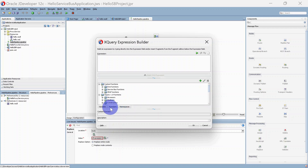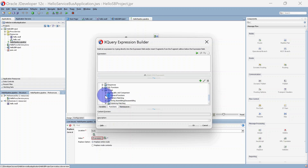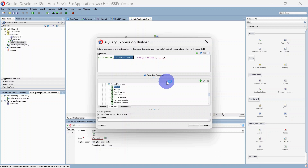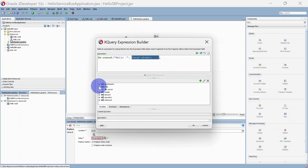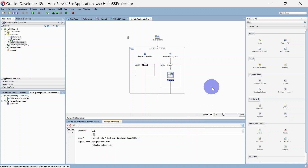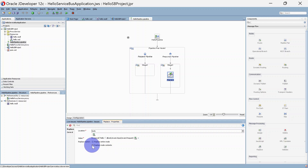The value will be a concatenated function. I am going to select a function from the string functions — you can find it under the Function tab. When you scroll down you should see String, and under general functions you will see the concat function. Click 'Insert into expression' so your function is there. We are going to concat 'hello' string with our input. This input variable we can take from the variables — from body, request, input — and then click OK. Our replace activity is ready.